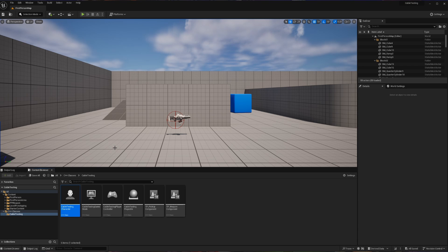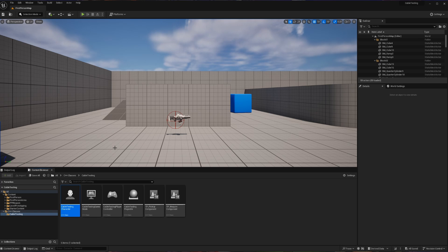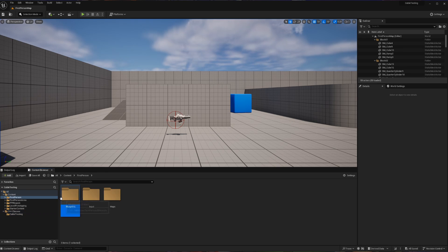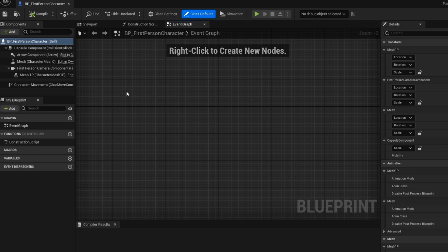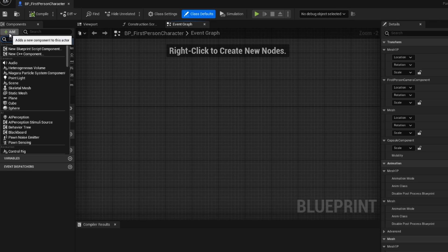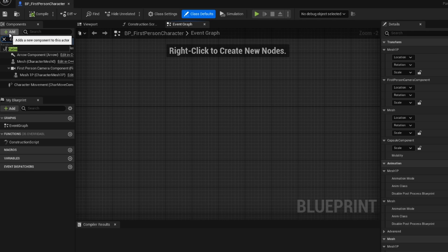The first thing we're going to do is verify that we have the proper file. Sometimes across engine versions, things change and Unreal is a little slow to update their documentation. To do this, I'm going to open up a blueprint. Inside of the blueprint, I'm going to add the component that I'm after. In this case, this is the cable component.